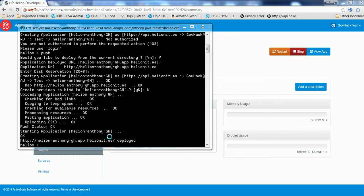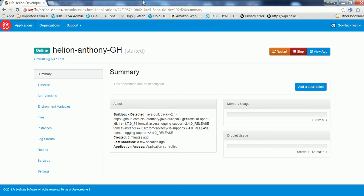All right. So you can see that the command line interface is now telling me that that's been deployed. So if we go back to our GUI, we're now seeing that we're online.